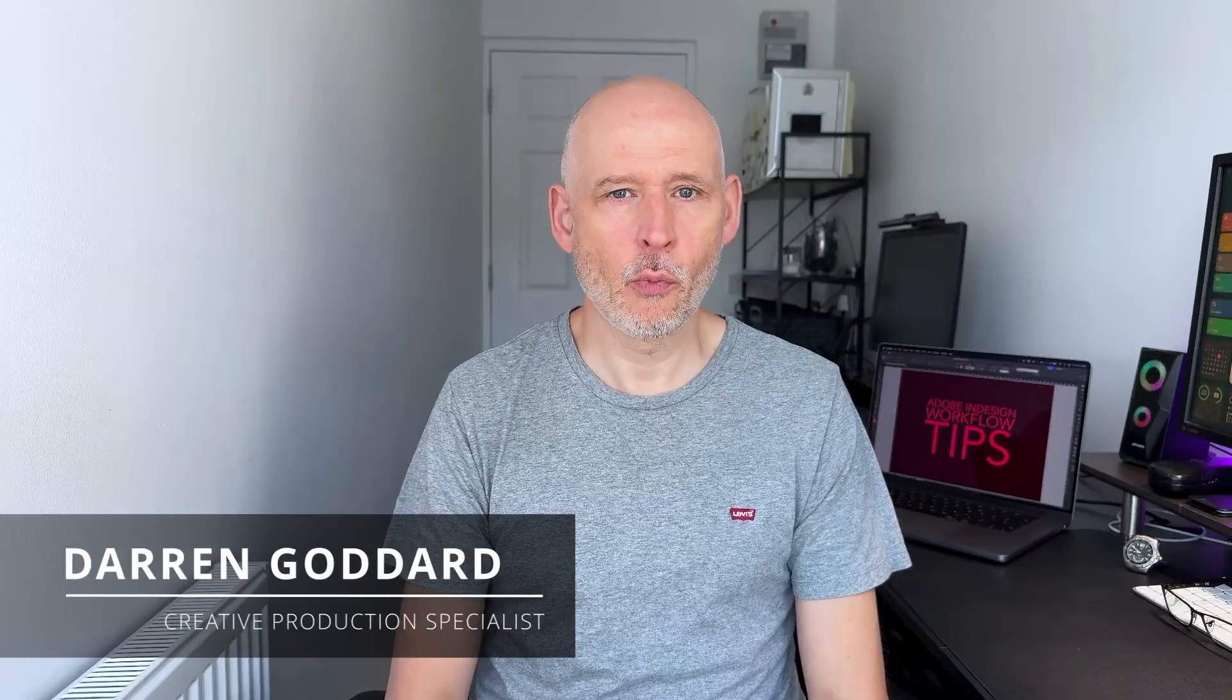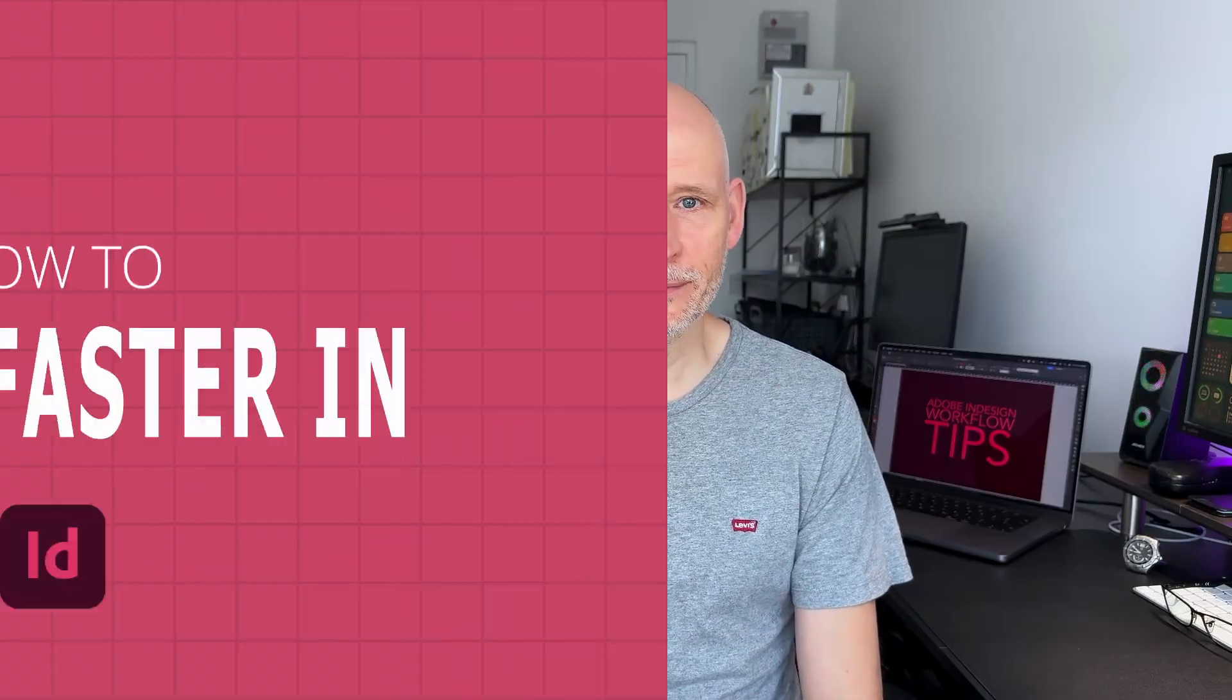If InDesign ever feels like a slow grind, you're not alone. I used to spend hours before I discovered these simple tips that improved my workflow no end. If we haven't met, my name's Darren Goddard, and in this video I'm going to show you how I got way faster in InDesign and how you can too. Let's jump into it.